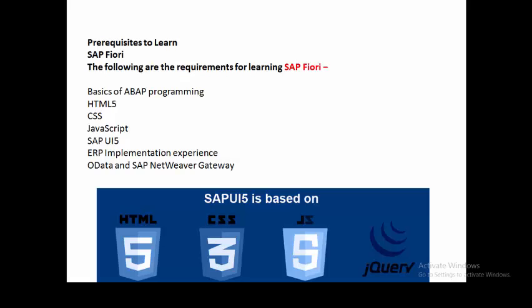Basic ABAP programming, ERP experience, and OData services are used for backend implementation. Since this is a client-server model, we design the front-end in Eclipse with the help of HTML5, CSS3, JavaScript, and jQuery if required. On the backend, we use ABAP basics, ERP implementation experience, and basics of OData and NetWeaver Gateway.